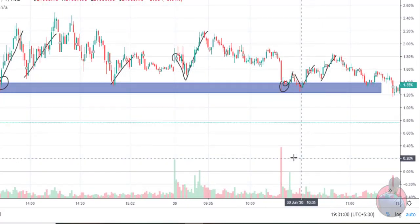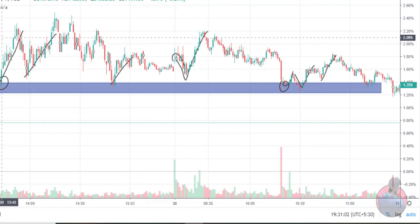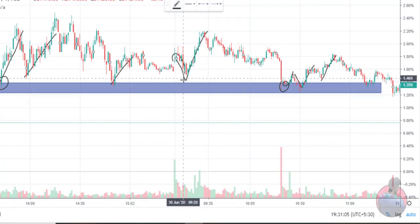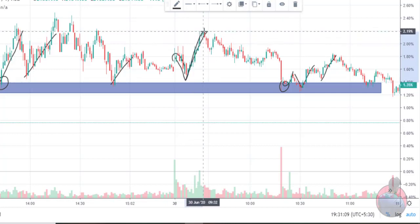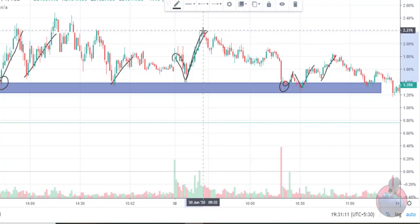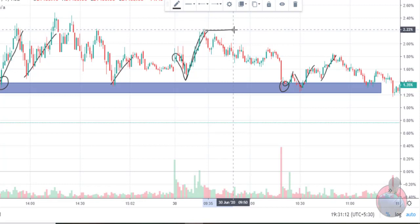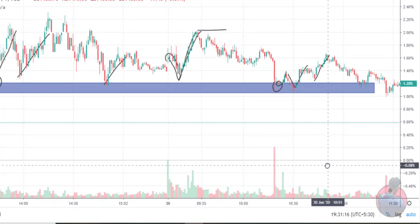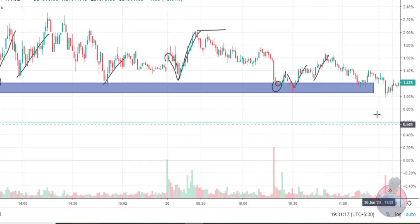One thing is interesting here. When the price came to the demand zone, it went up. Then it went higher. But then I noticed it tried to fall again each time it came back to the zone.